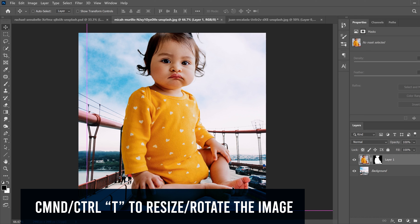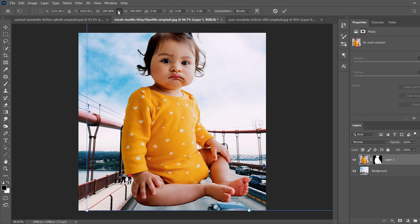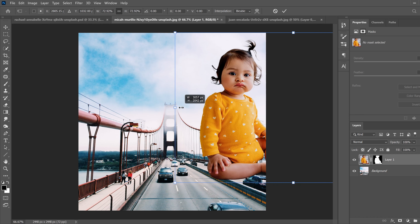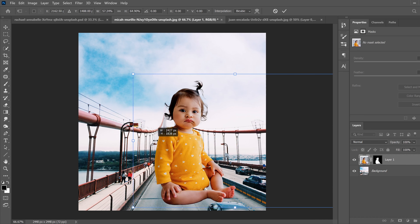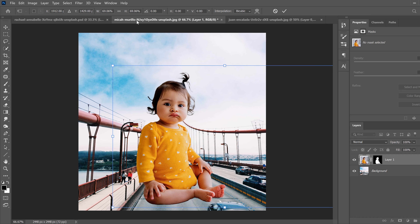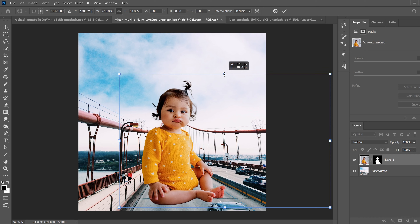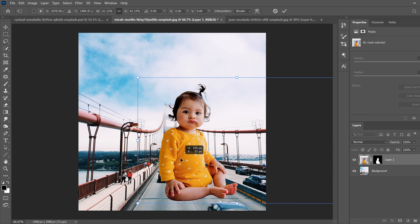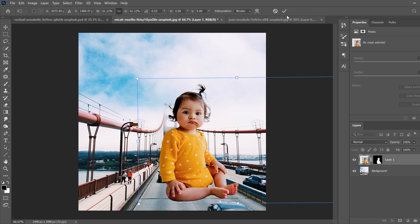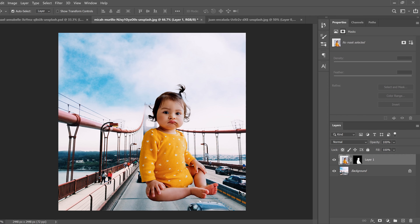Do the flip properly: Edit > Transform > Flip Horizontal. Then press Ctrl+T to resize. Make sure the chain link icon is clicked in to preserve the aspect ratio — if it's unchecked you'll be squishing and squashing. Scale it to the size you want, position it so you can see the car slightly, rotate from the corner if needed, and click the checkmark when done.